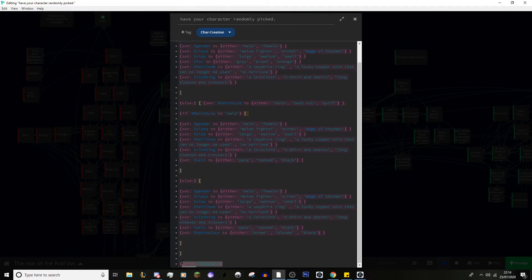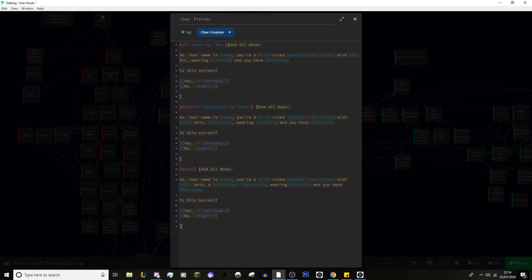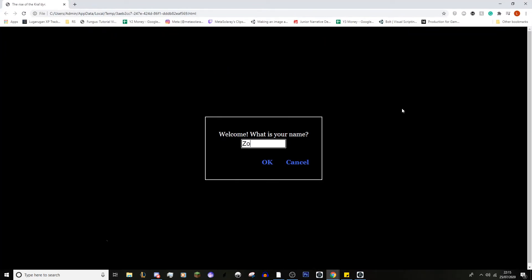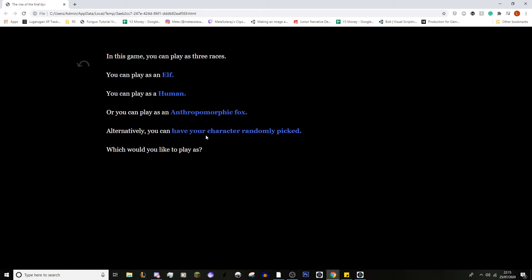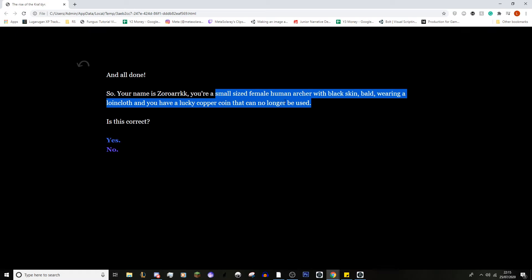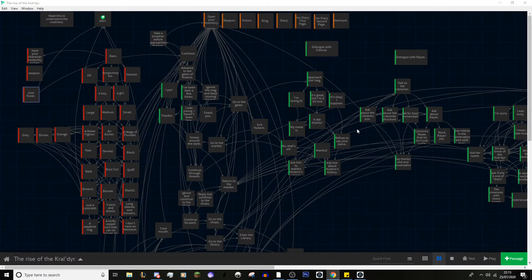After setting variables you go to 'Character Finish,' where the player can redo their character if they want. This passage just prints all those variables — you don't need a print command, you just put the dollar sign and the variable name and it will print it. Let me hit play and put my name as Zoroark — we want randomly generated — and we can see we got a small-sized female human archer with black skin, bald, wearing a loincloth, with a lucky copper coin that can no longer be used as an heirloom.